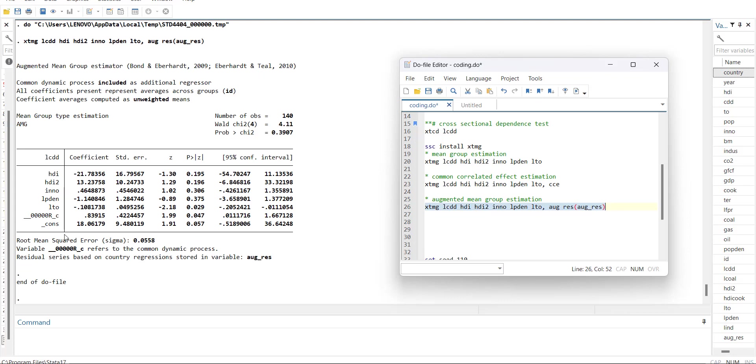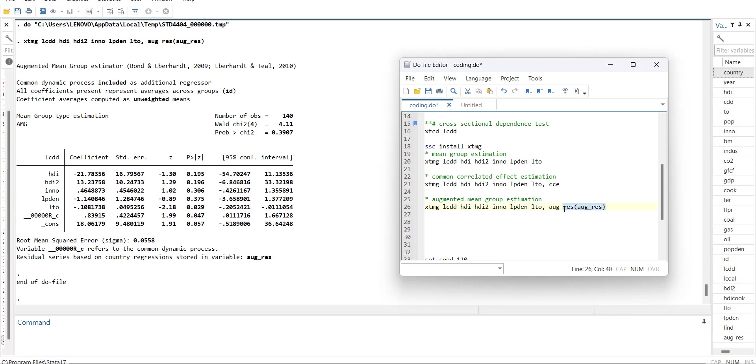Then there is Augmented Mean Group. When I run it, it uses some version of residuals which controls for the cross section dependence. Its name is the Mean Group estimation of AMG, which is Augmented Mean Group by Bond and Eberhardt, and Eberhardt and Teal.